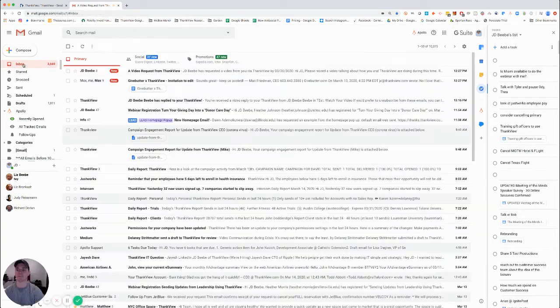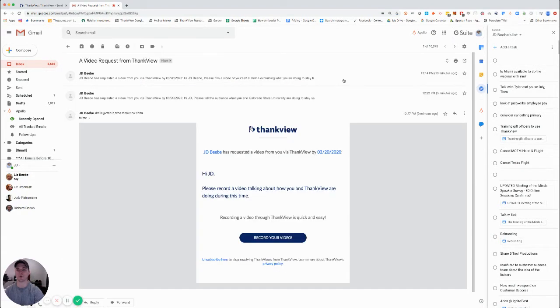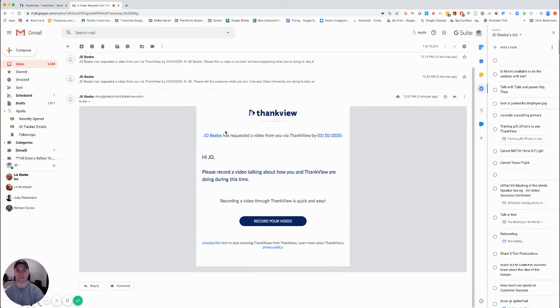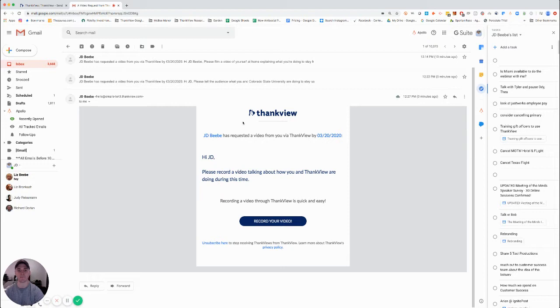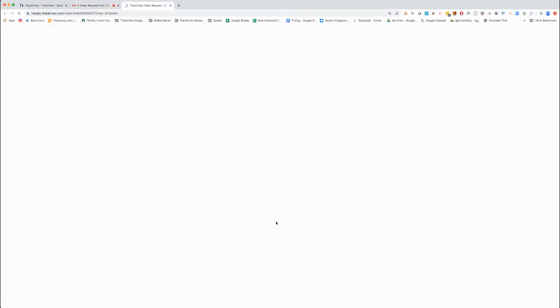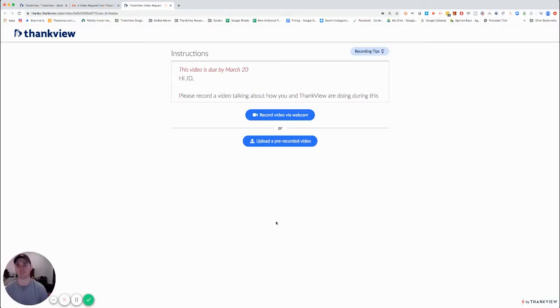Let's go ahead. If I check my inbox, I see that I've already received the request. I see here it is, it's addressed to me: Hi JD, please record a video talking about how you and Thank View are doing during this time. You'll notice that this is also Thank View branding. For your account it would be branded if you have the branded account with your branding on the email. I could also send this via text message if I so choose.